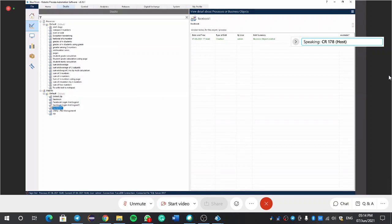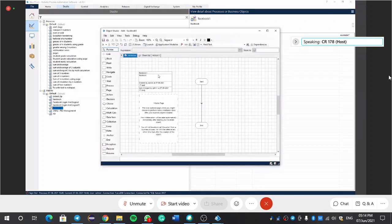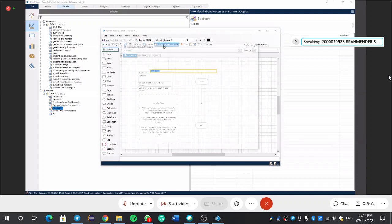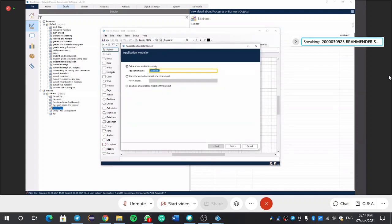Open the Facebook object studio and application modular. Go to application modular. Next.